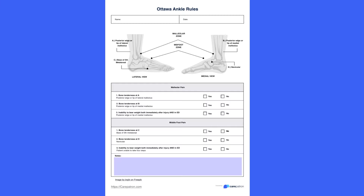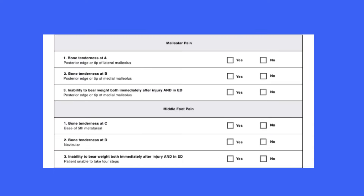Ottawa Ankle Rules has five components when screening. This is a sample of our Care Patron Ottawa Ankle Rules worksheet with the rules used when screening. You will need good anatomy and physiology knowledge to administer this decision-making tool.